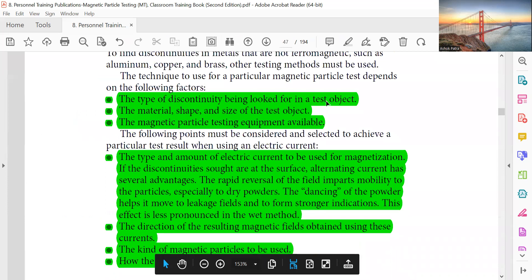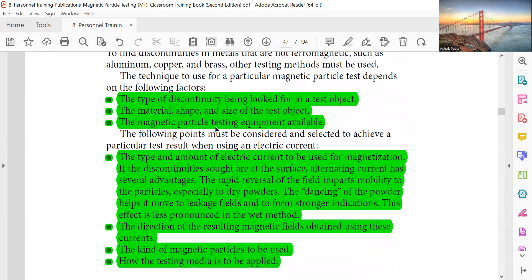Considerations include: the type of discontinuity being looked for; the material, shape, and size of the test object; the magnetic particle testing equipment available; and the type and amount of electrical current to be used for magnetization. If the discontinuity is at or near the surface, alternating current has several advantages — the rapid reversal of the field imparts mobility to the particles, especially dry powders, helping them move to leakage fields and form stronger indications.